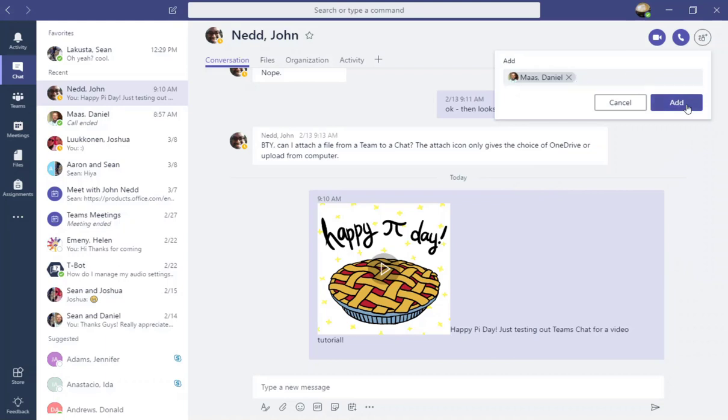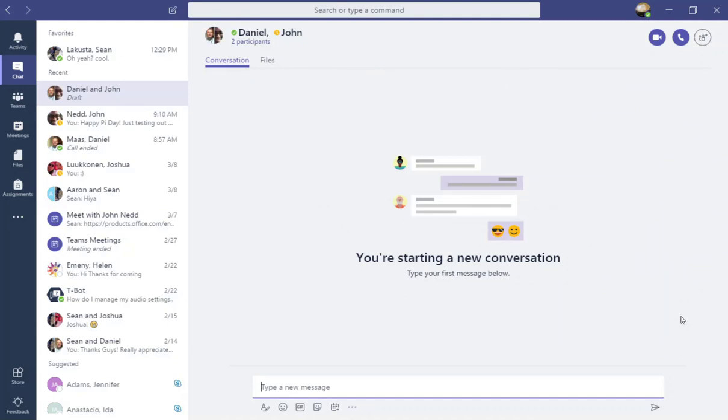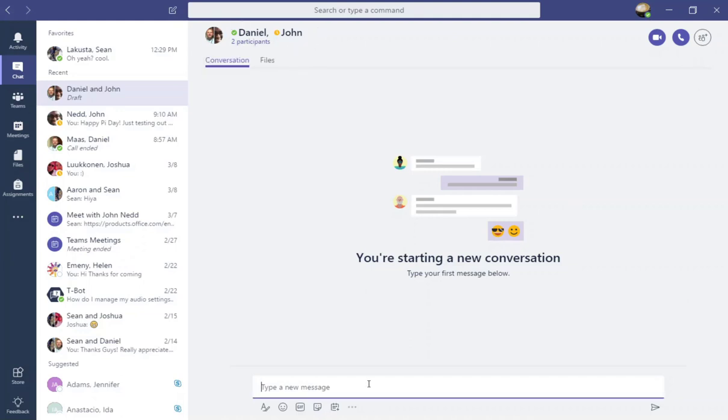I'm going to go ahead and click add and now you'll see a new conversation started and this time I have two participants, Danny and John. I'm going to go ahead and type a message to the two of them to get the conversation started.